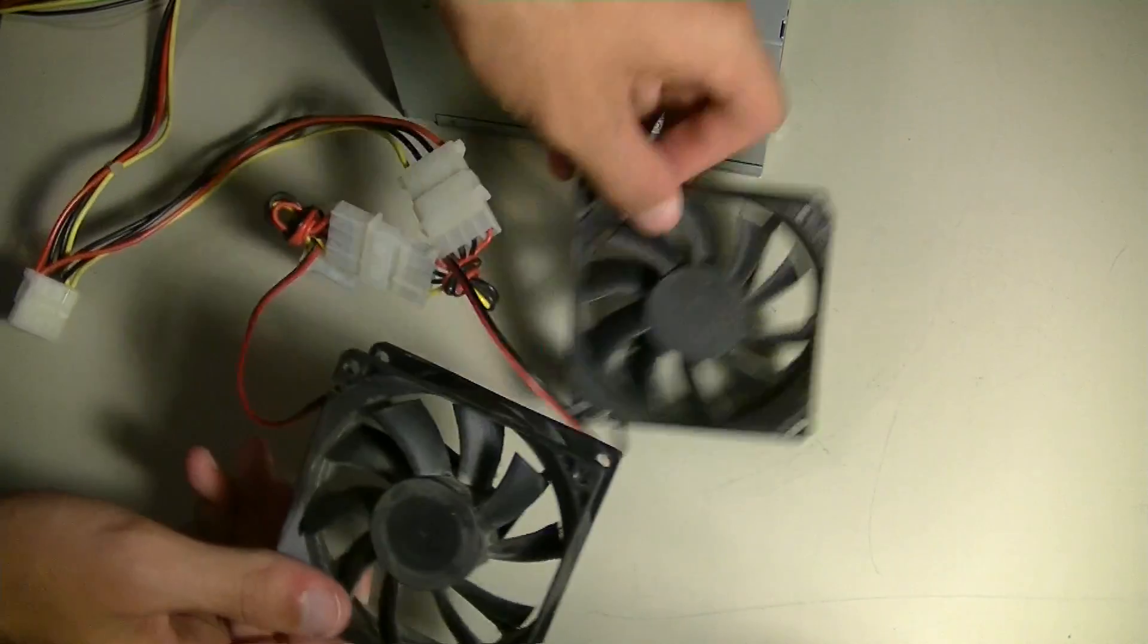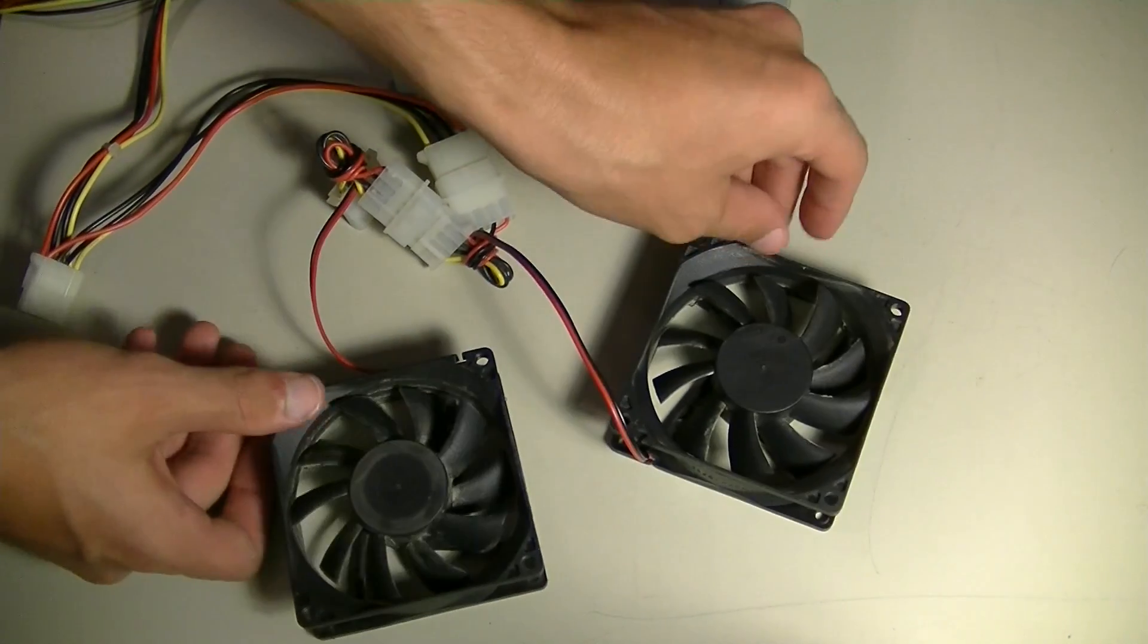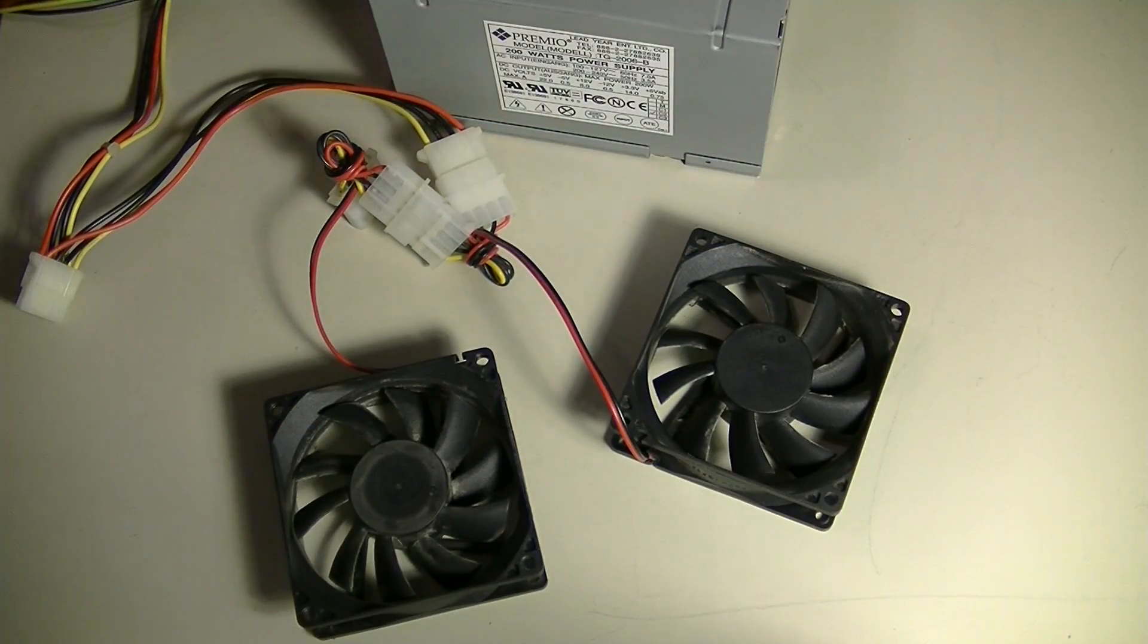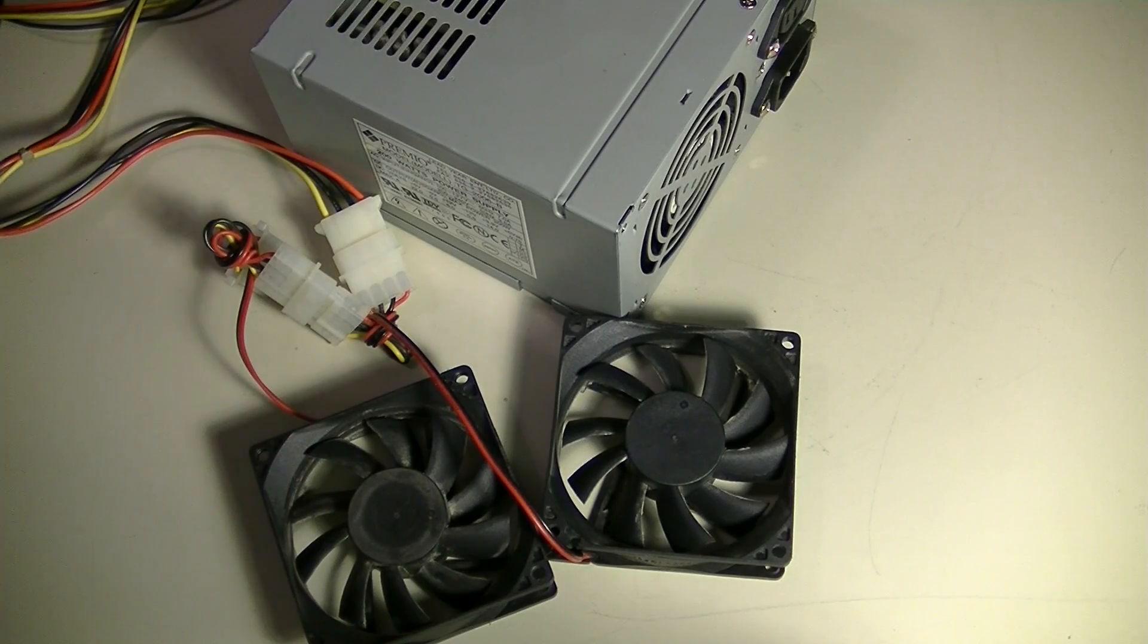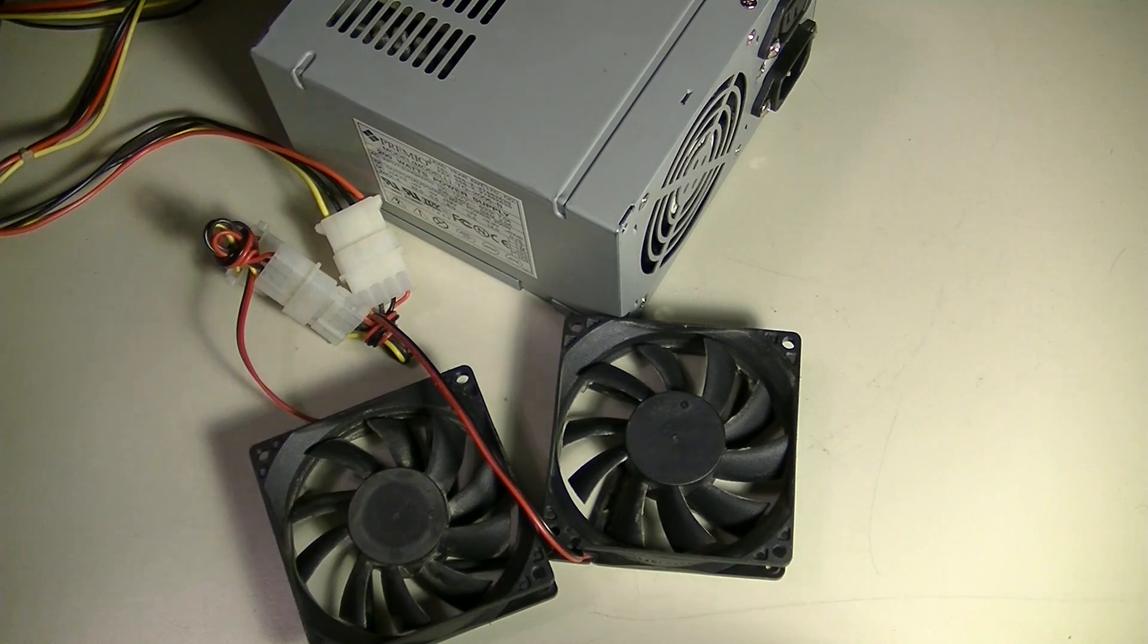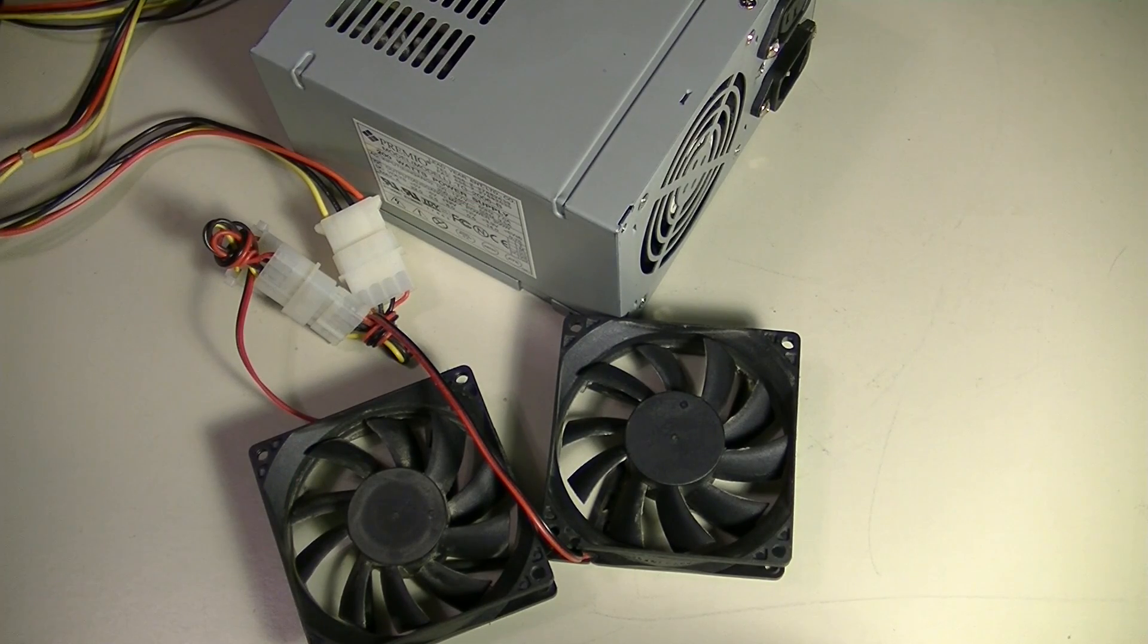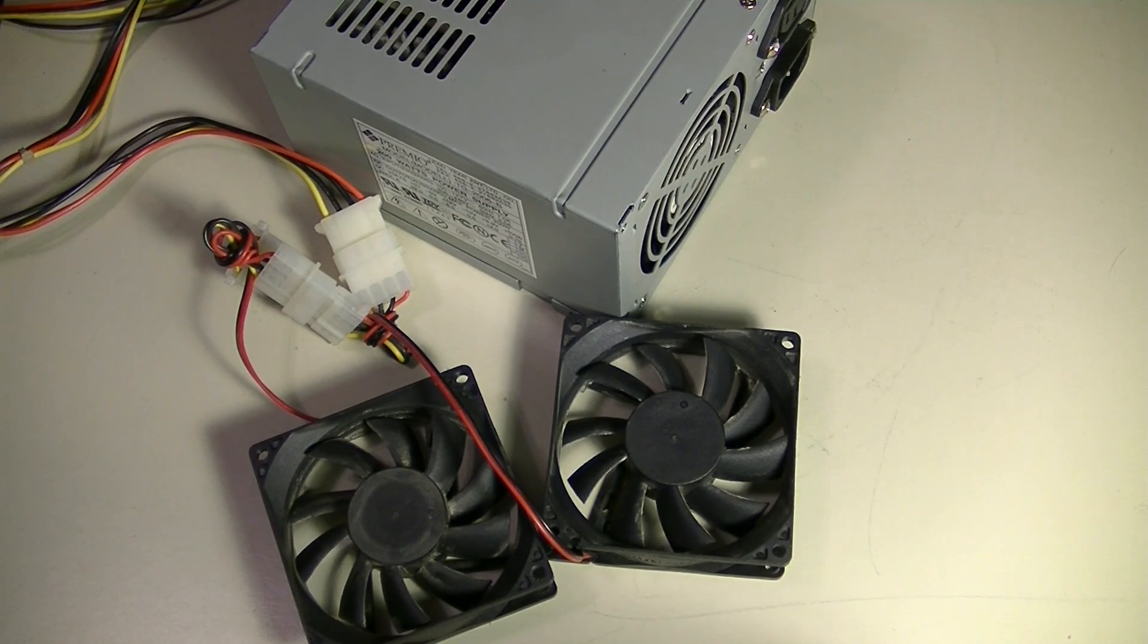So theoretically, both of these fans should spin up without having anything else plugged into the power supply. So we're going to go ahead and plug the power supply in and see if what I did works or if it's going to be a massive failure.